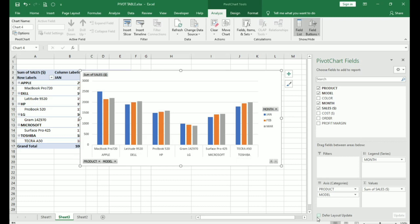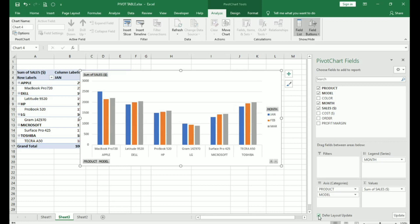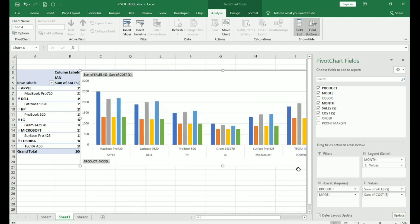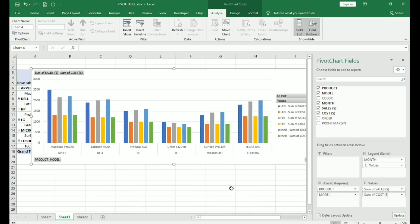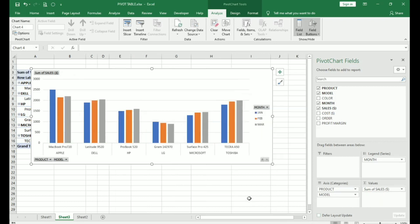Here you have a button which is defer layout button. What happens when you click this? I click this and suppose I add cost here. You can see it is not getting reflected in the chart. This is because I have to click on the update button on the right side. When I click on the update button, the chart gets updated. My cost values are reflecting in the chart. But, to remove, you do not need to update it. That is the use of the defer layout update. When you add something and it is ticked here, you need to press on the update button.